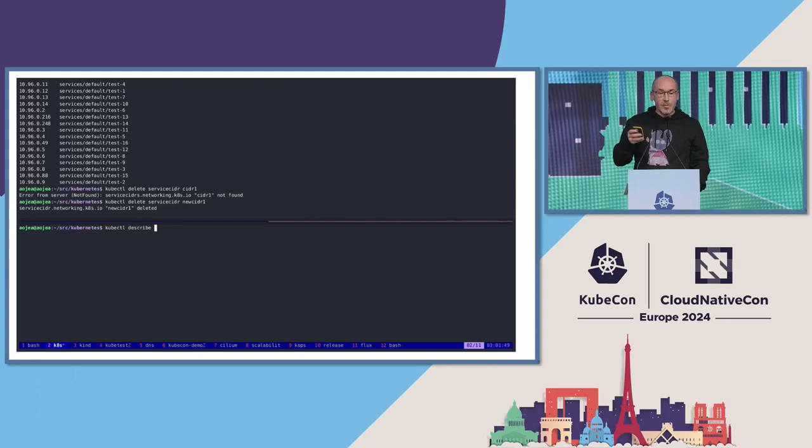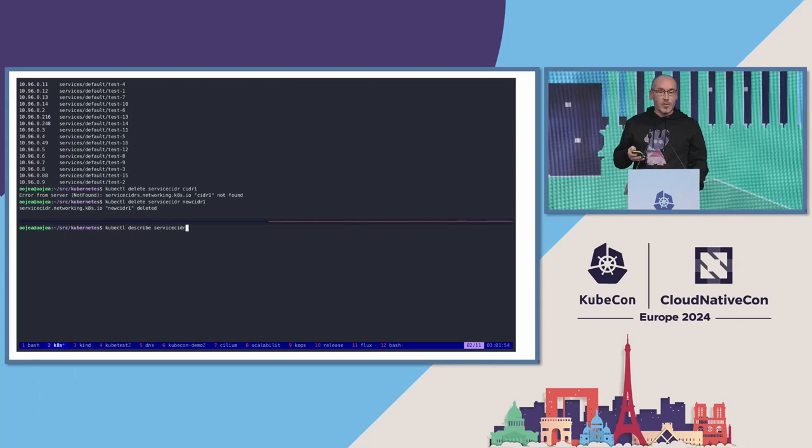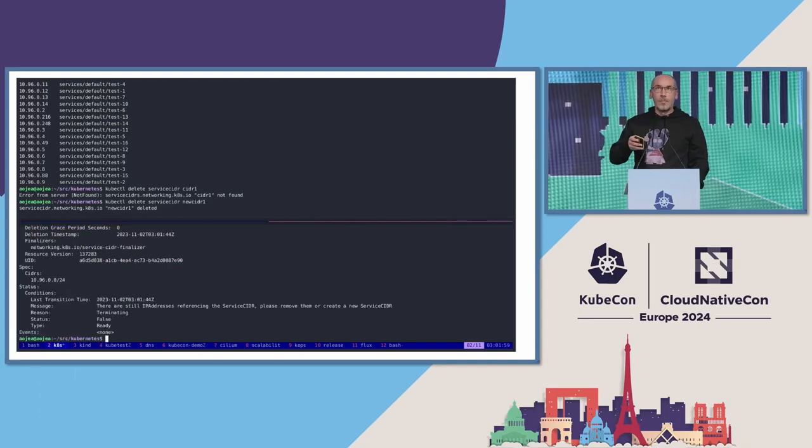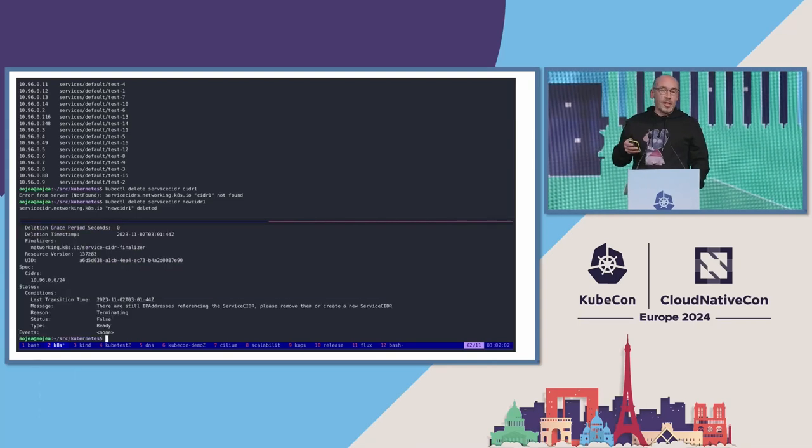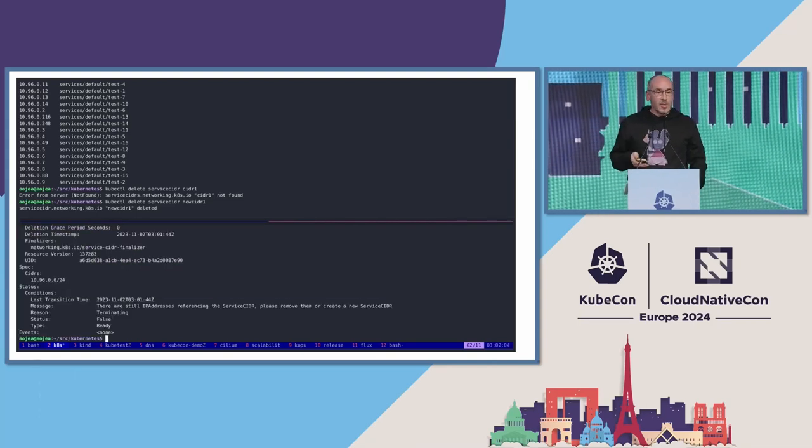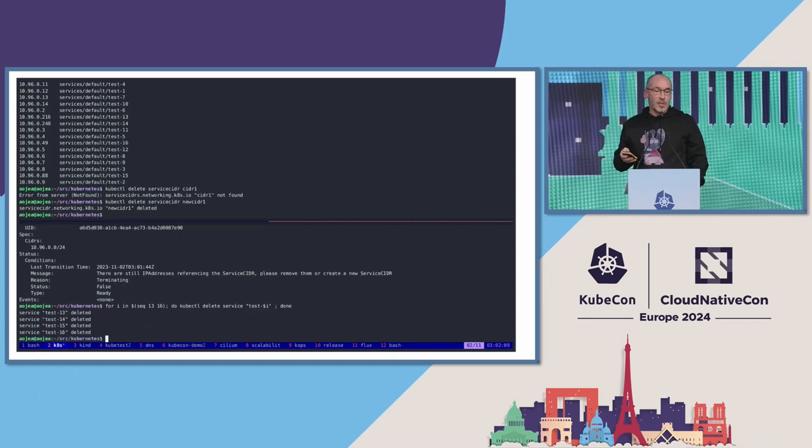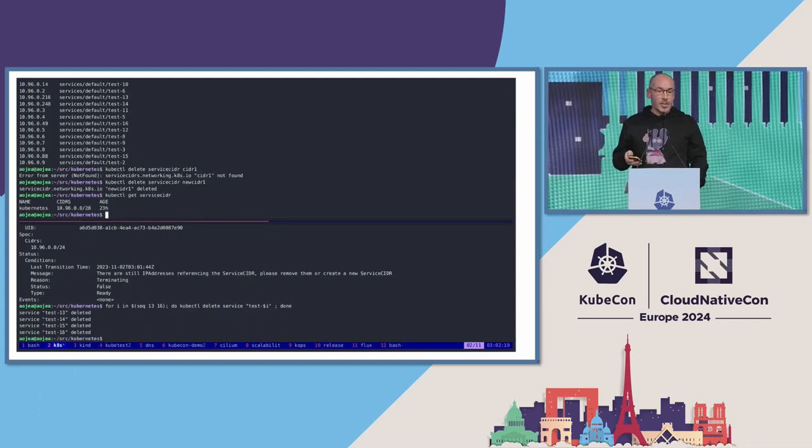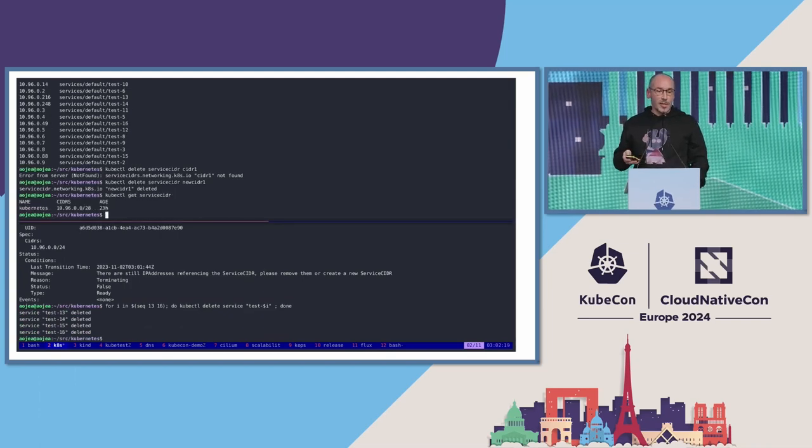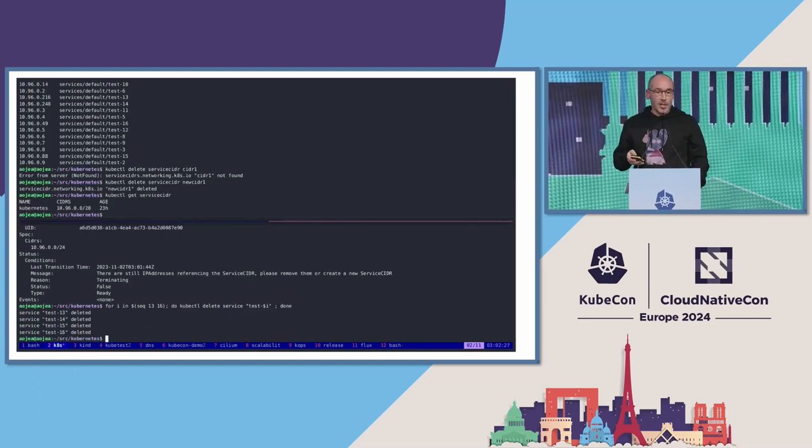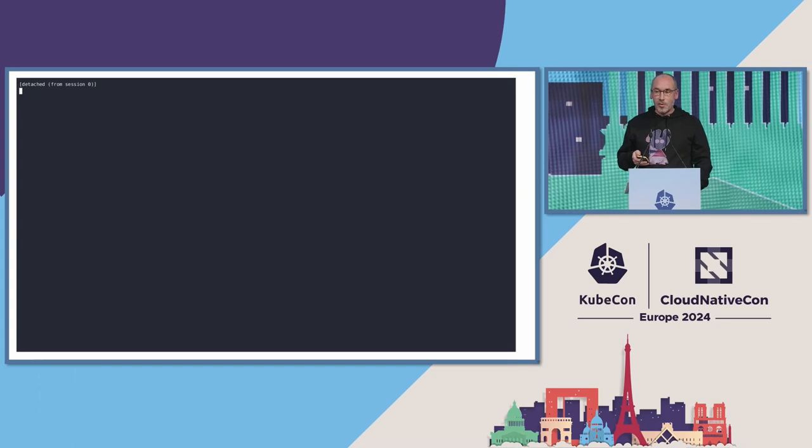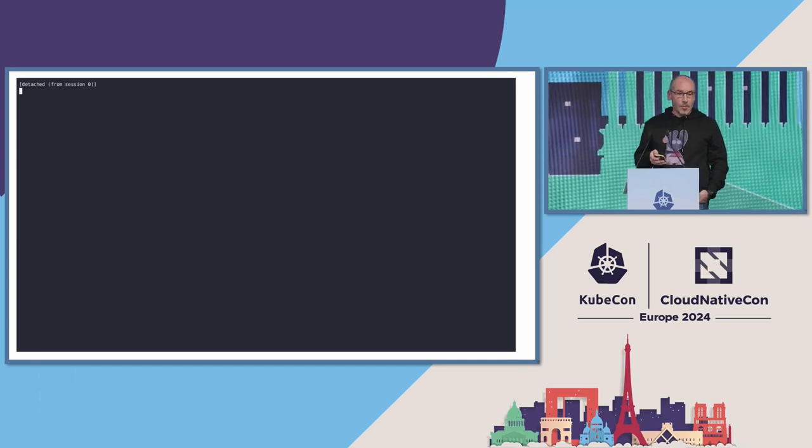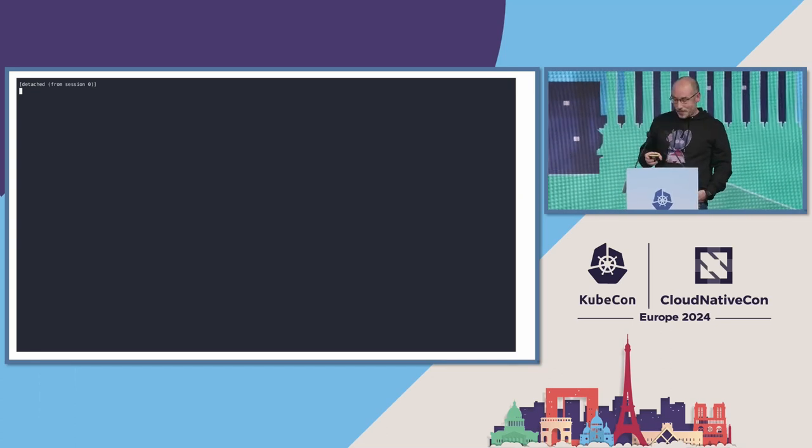We also have a protection so you cannot break your cluster. If you try to delete this new Service CIDR while all the services have IPs allocated from it, you are not going to be able to remove it.